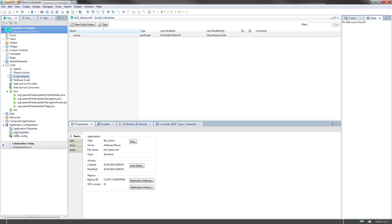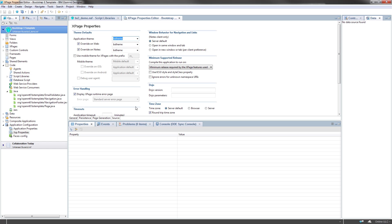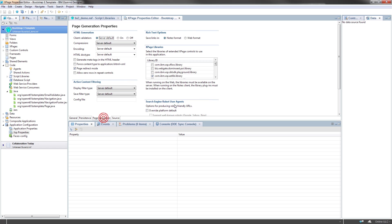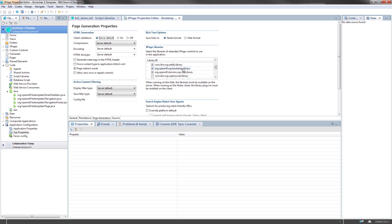And if you look in the XSP properties, the page generation, there are some plugins activated, some extensions. The extension library, of course, the Bootstrap for XPages library, which is needed by this template, and the activated OpenNTF Domino API.